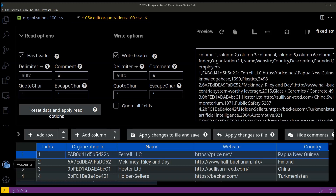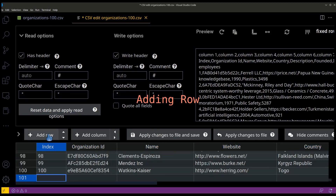This is the first row of a CSV file. Rows can be added and deleted.